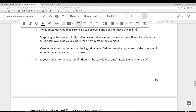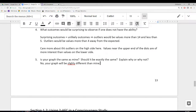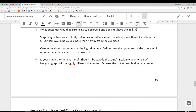Is your graph the same as mine? The answer should be no. Your graph will be slightly different than mine because the outcomes obtained are random. If we're guessing, we're going to have random outcomes, so they should not have the same outcomes.